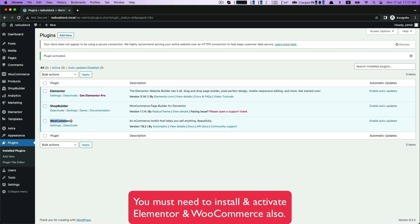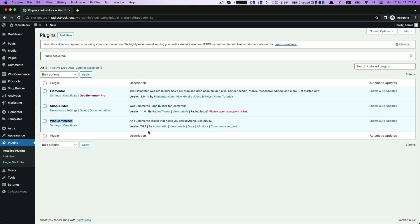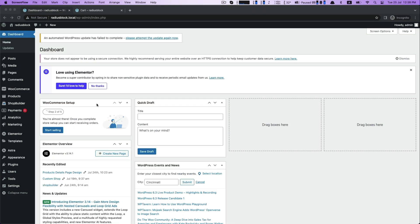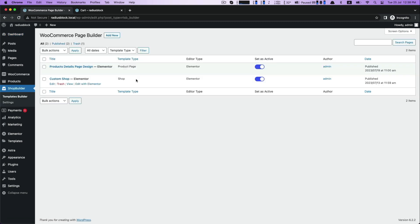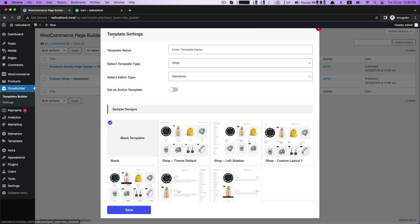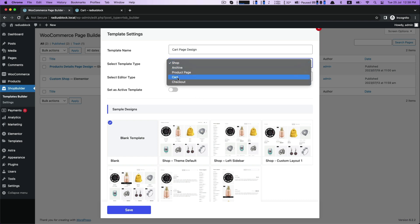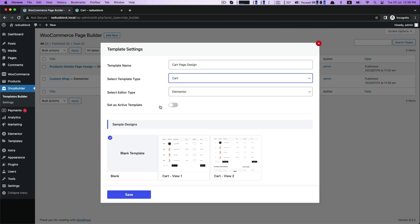Now go to the template builder and click add new. We will create today card page, so set your template settings according to your project like card page design as my template name. Select template type card. In other active template you will get three pre-designed product layouts with a blank template.